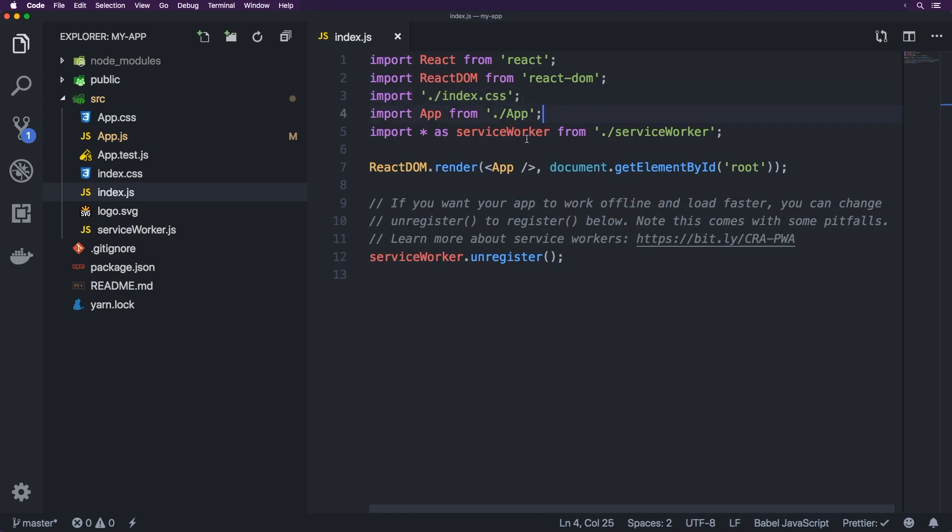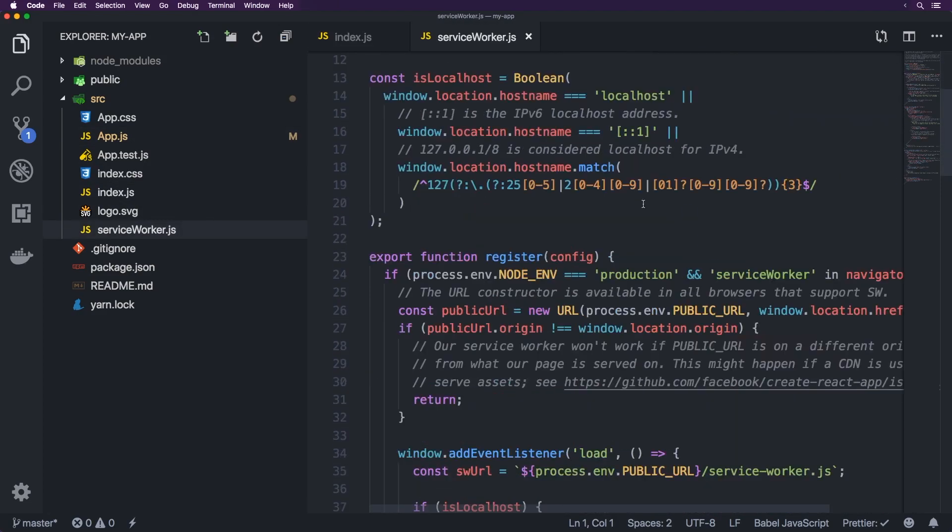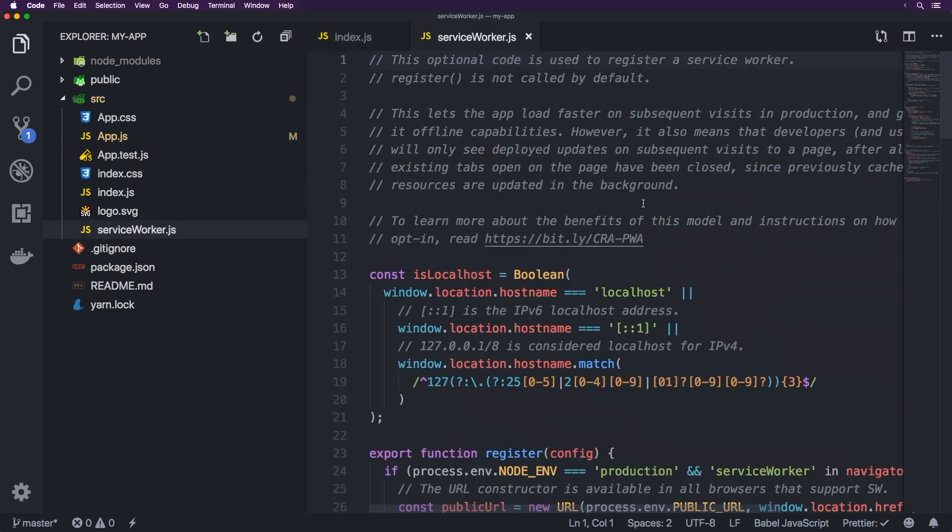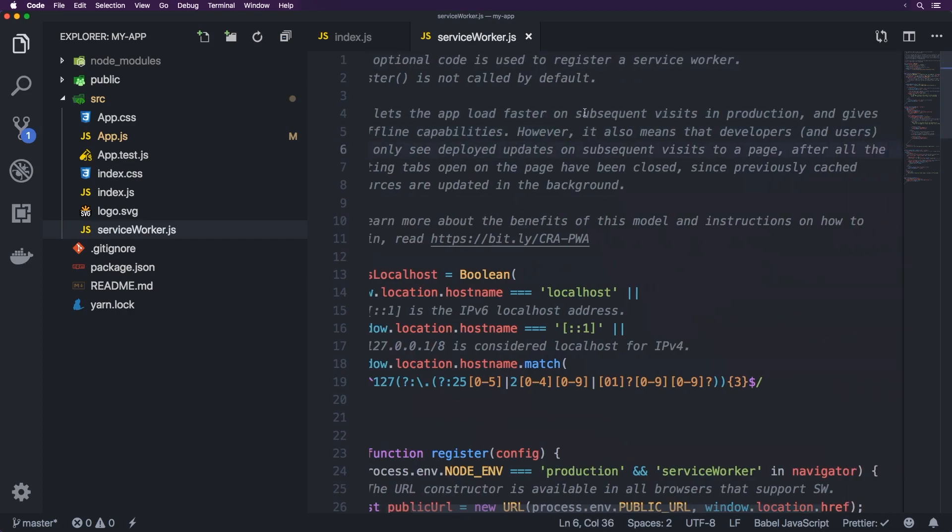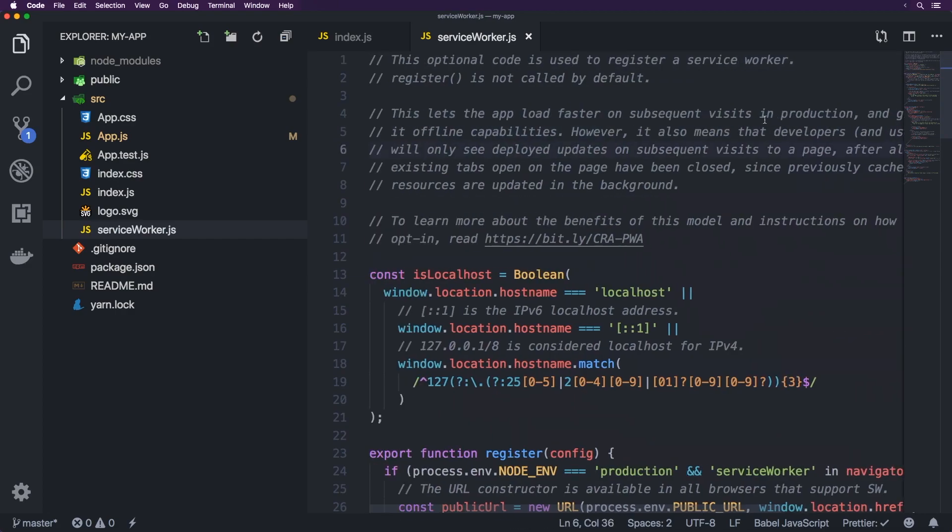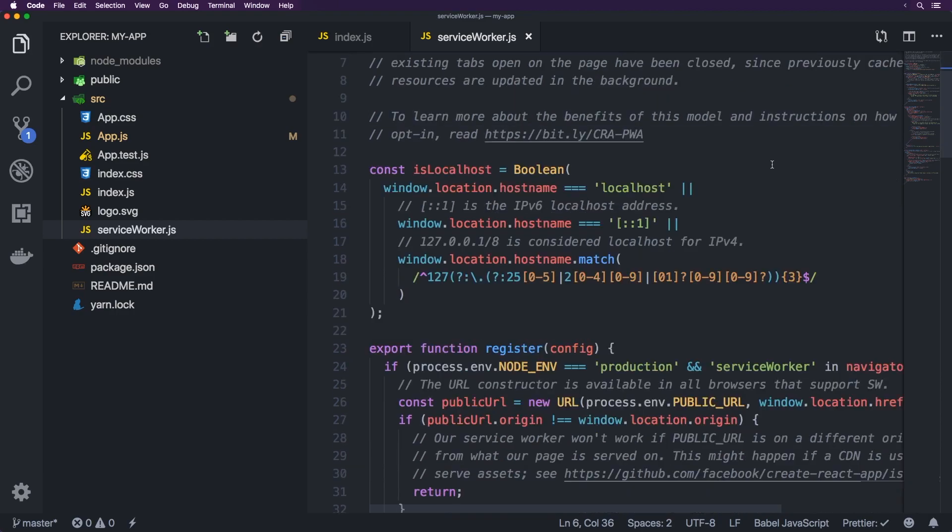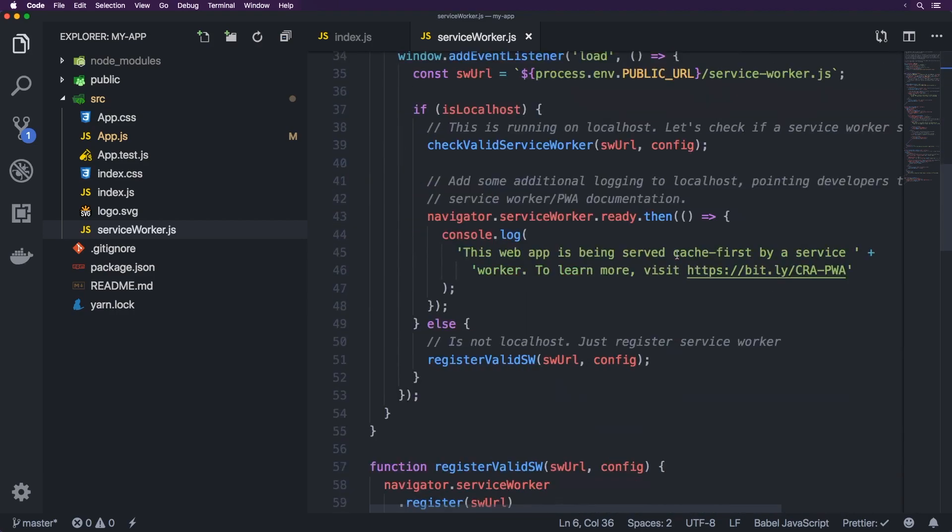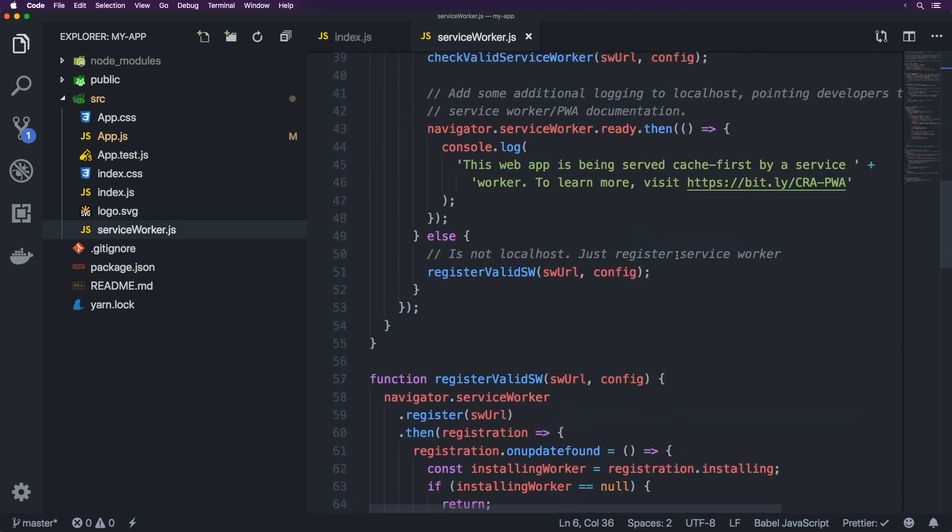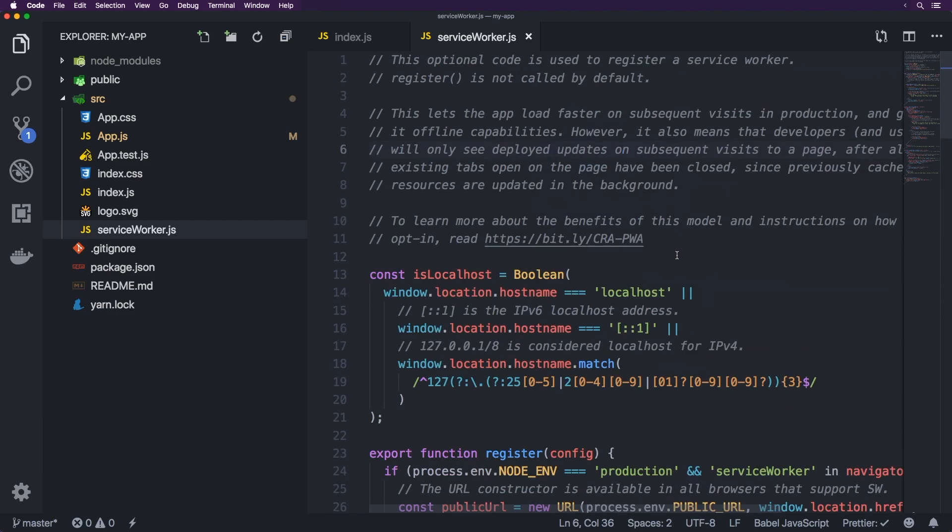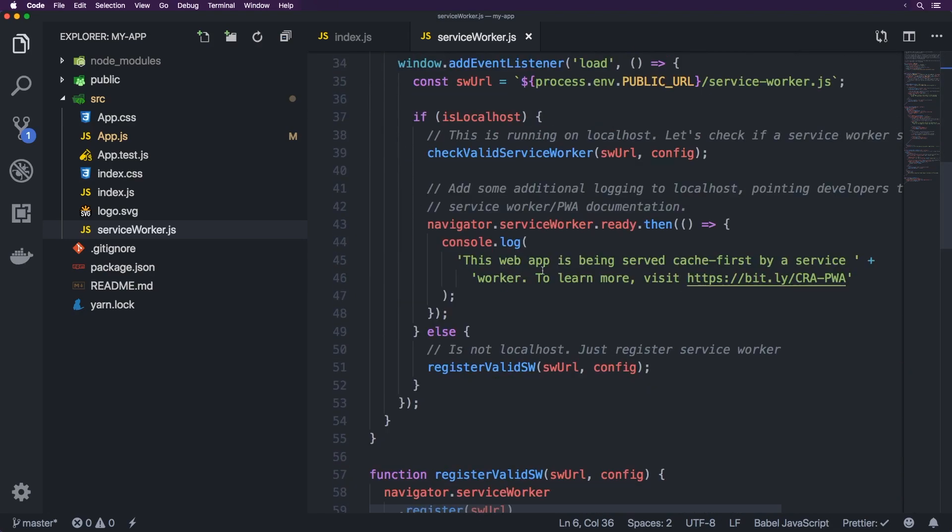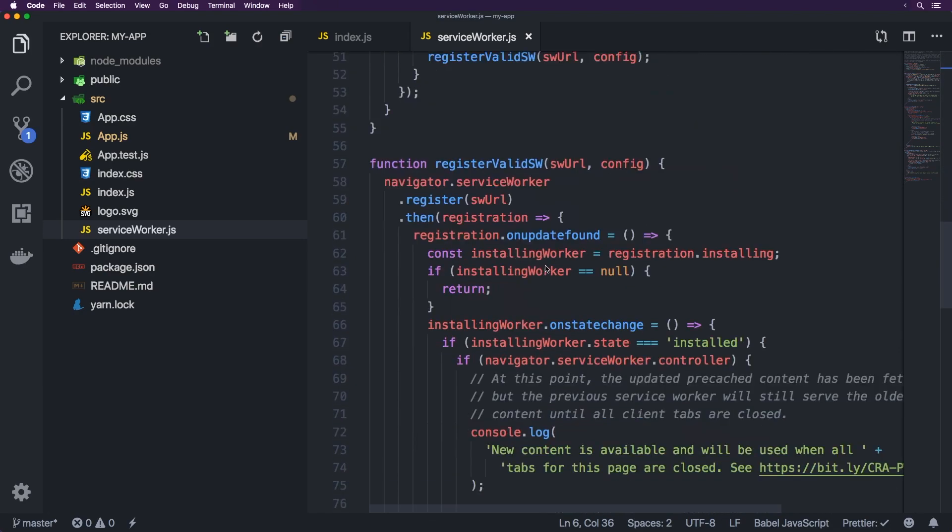So the app obviously refers to the JavaScript file here and the service worker. So what does the service worker do? Well this file here essentially it's for loading fast on subsequent visits in production. So essentially service workers allow you to cache or store information locally, a certain amount of information. It just allows you to have part of the app be stored locally so that even if the user goes offline it can still be accessible. So that's what that does.